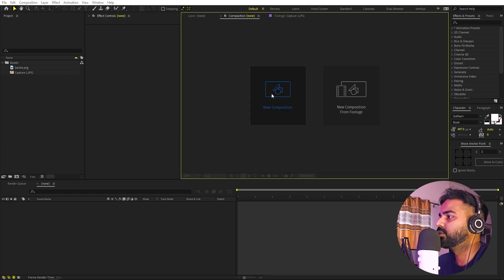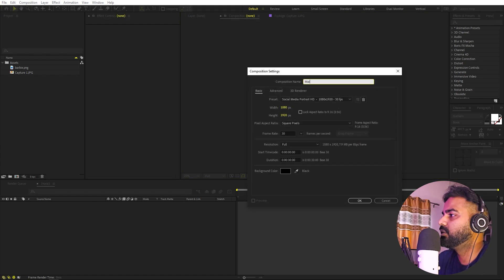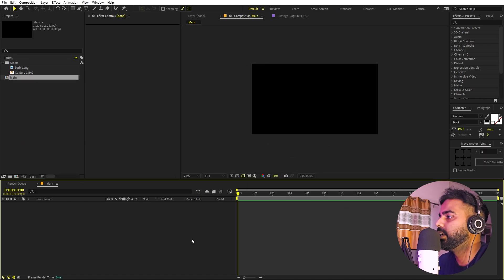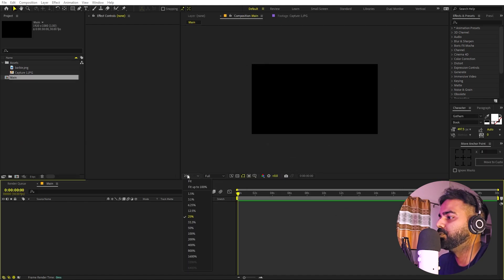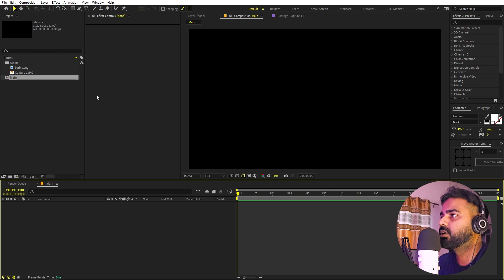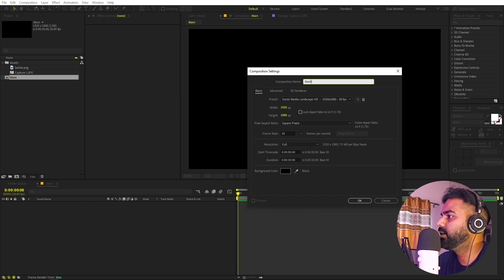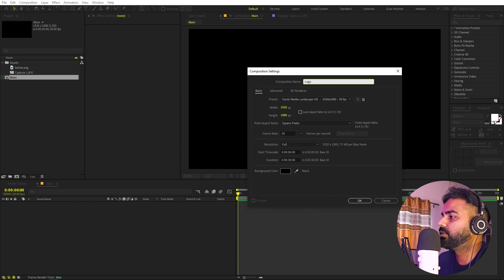First we will begin by creating a new composition. Go to Composition and I'm going to call this one 'main' — width and height will be 1920 by 1080, frame rate 30 fps, and duration you can pick whatever you want. Click OK. Now I'm going to create another composition for our text and call this one 'media' or 'logo' — whatever you want. The rest of the settings remain the same.